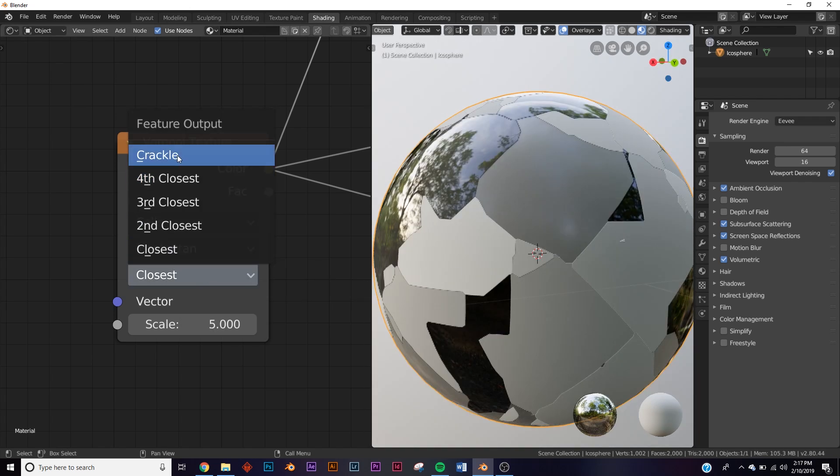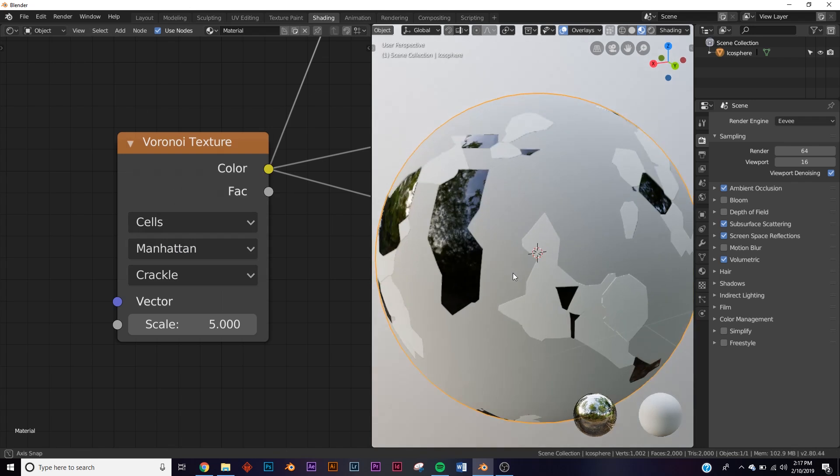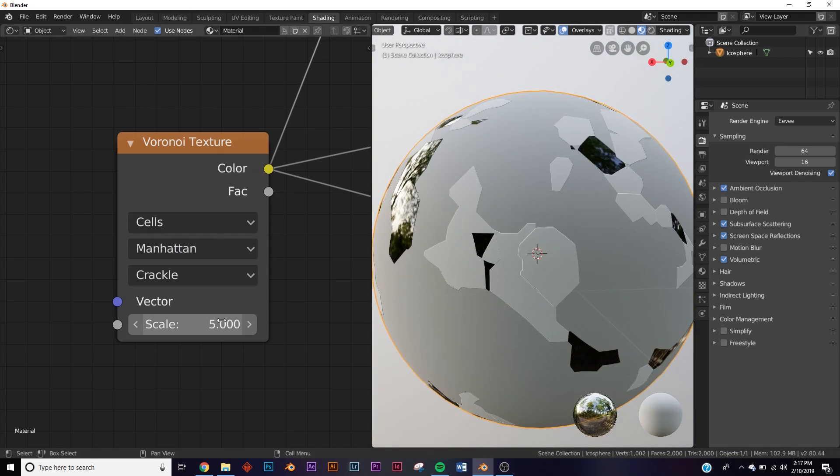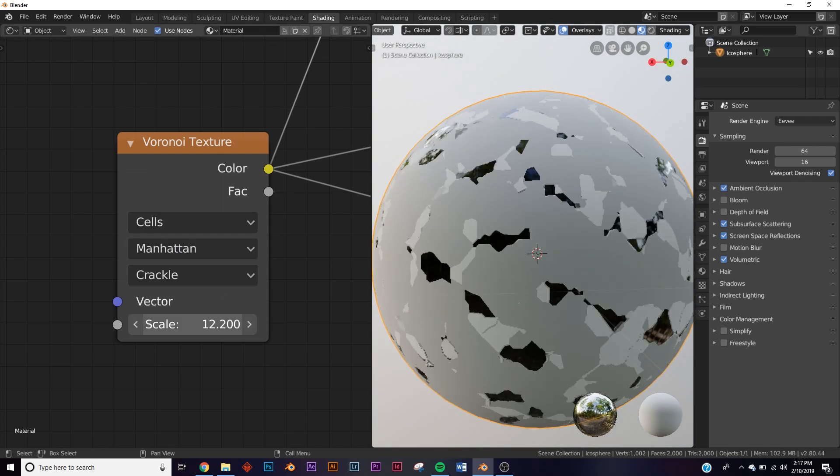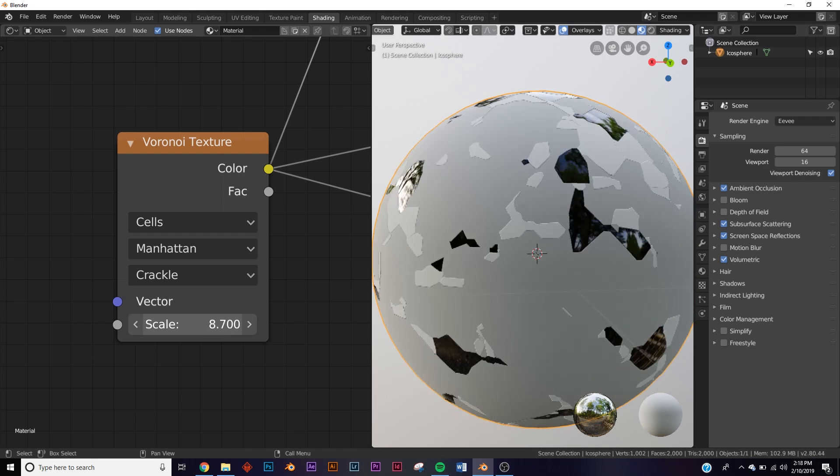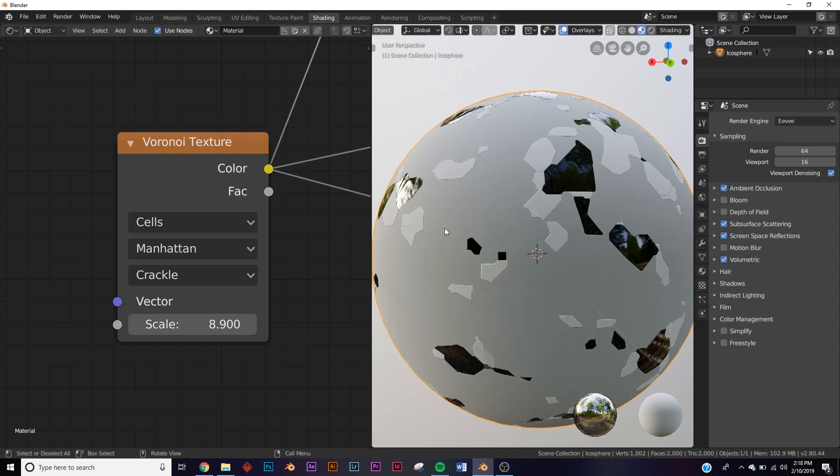First we have crackle. These are all kind of self-explanatory - I'm not sure how I would explain them, but you can see what's going on with crackle. It just disperses the different things going on in it.